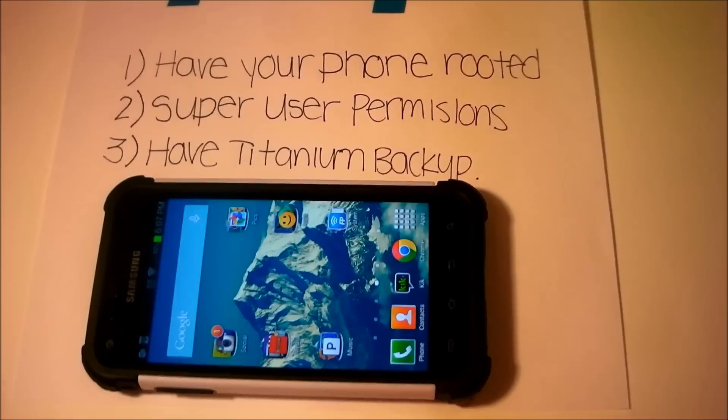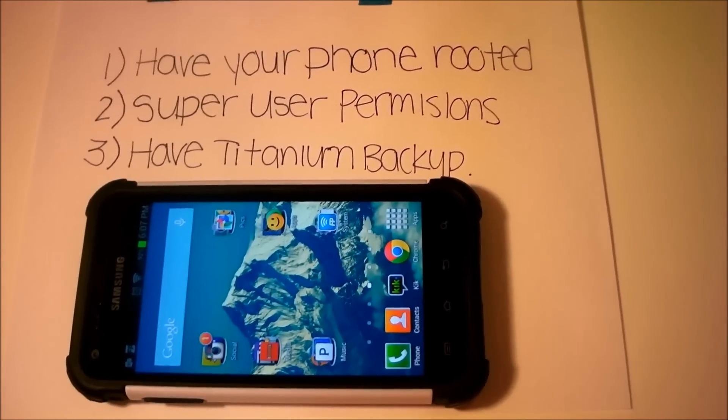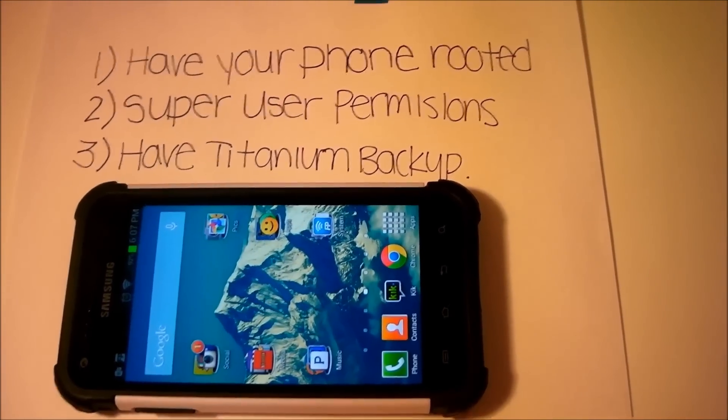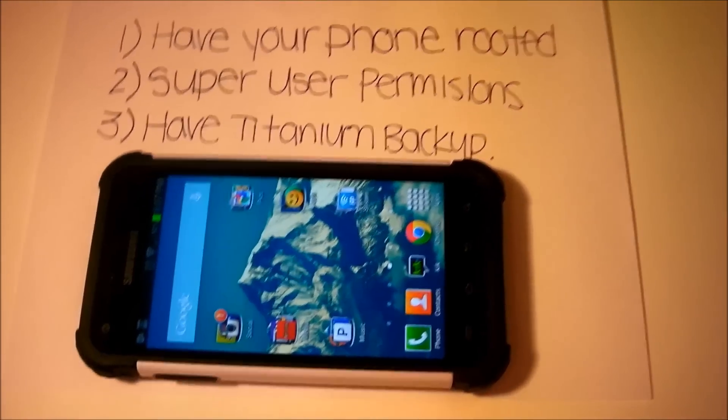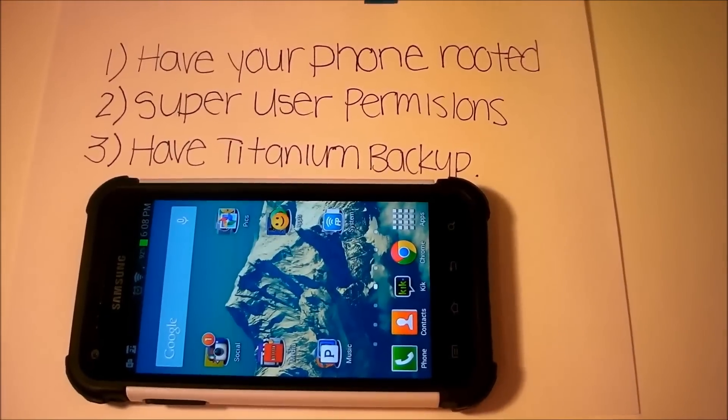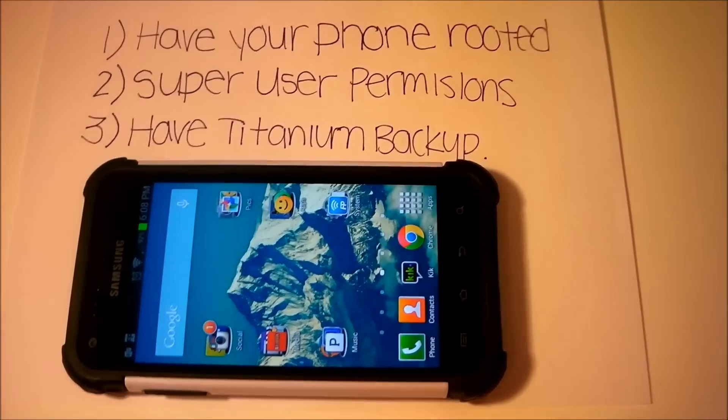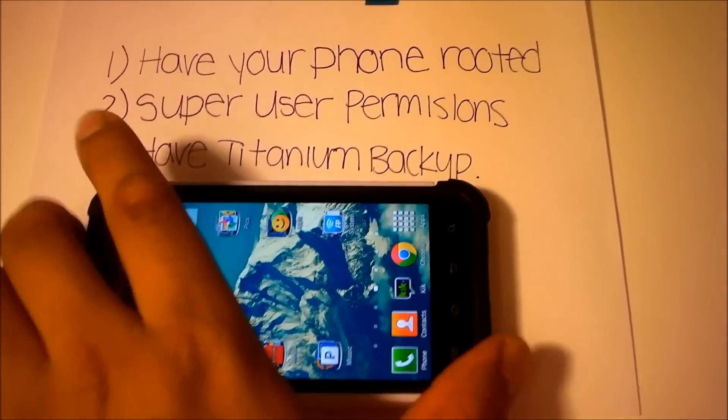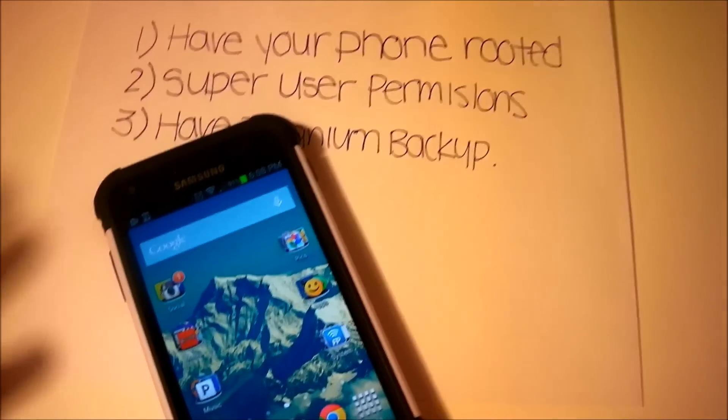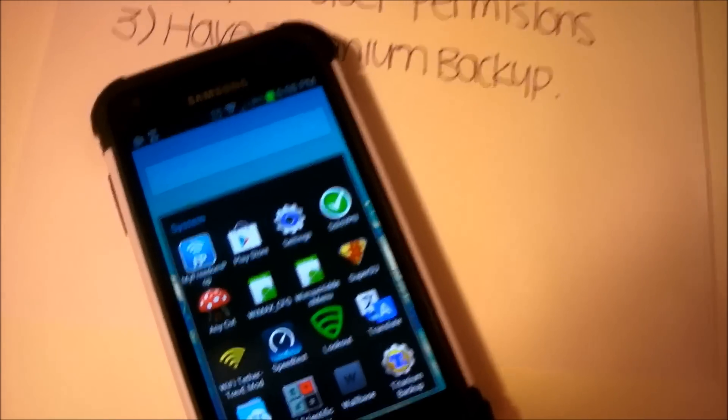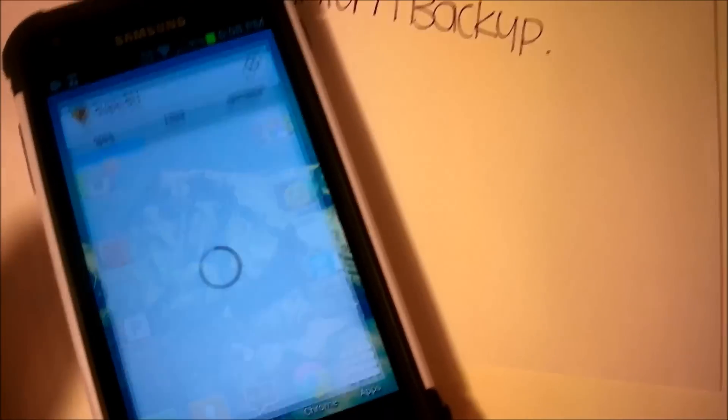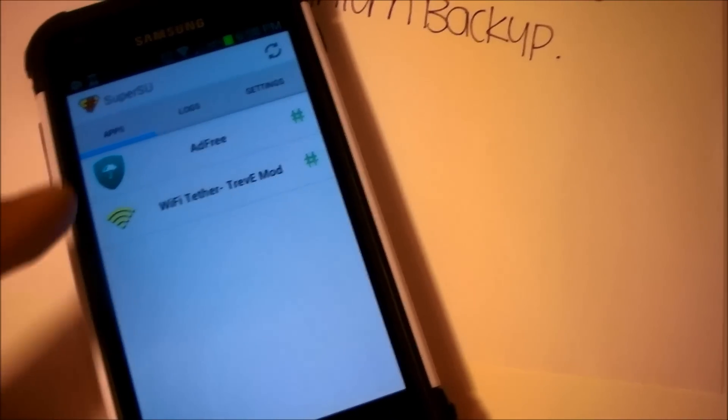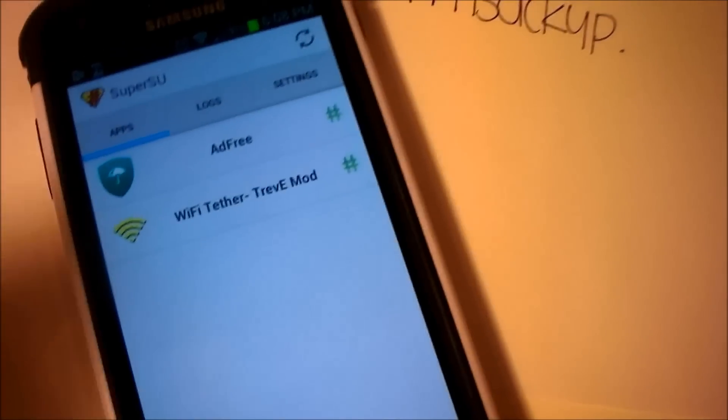In order to start removing the carrier bloatware, your phone needs to be rooted. If you want to root your phone, I would suggest watching my video in the description below. The second thing you need is to have super user permissions. Normally when your phone is rooted, you would have super user permissions such as having an app called Super User. As you can see here, I have an app that has super user permissions for two apps that I use.